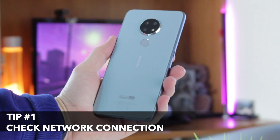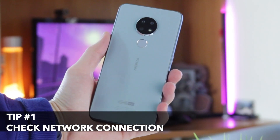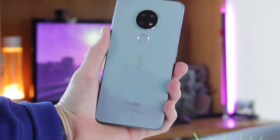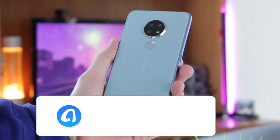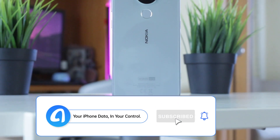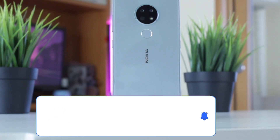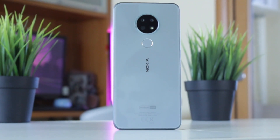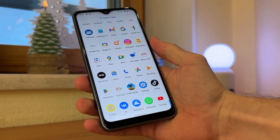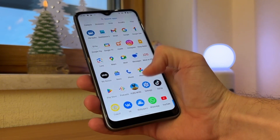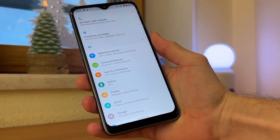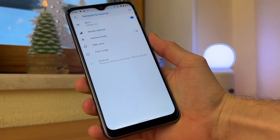First and foremost, Move to iOS requires a stable Wi-Fi connection. In case it's stuck in preparing, transferring, or stuck on one minute screen, you may need to adjust your Wi-Fi preferences. For Android, open Settings and select the Wi-Fi menu. Please make sure that you are connected to the right and correct network.